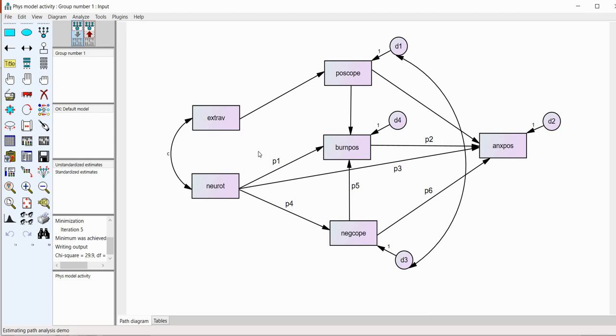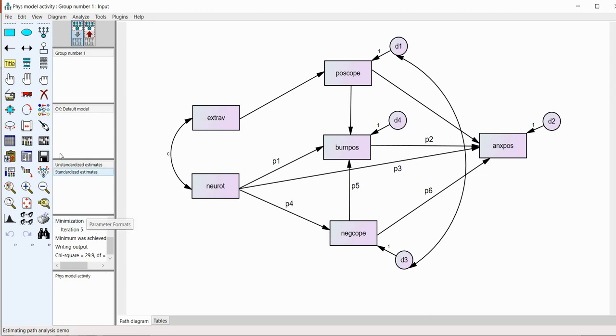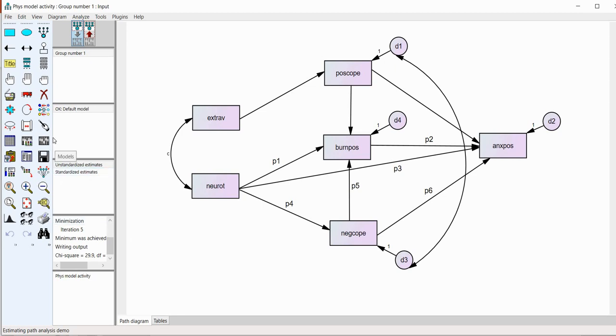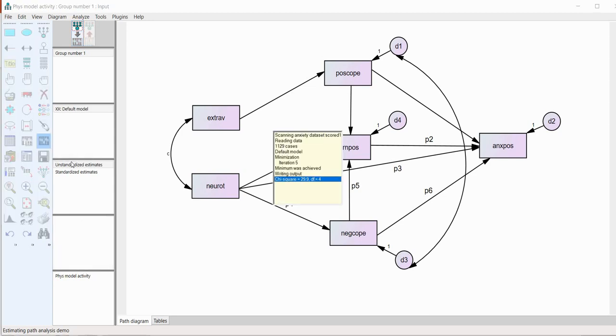Now, one limitation in Amos is that you cannot bootstrap or perform bootstrapping through that option if you happen to have missing data. So, that is a limitation. So, I'm just kind of warning you that if you try to run the bootstrap analysis without and you have missing data, you'll end up with an error message. So, it's just one of the more kind of frustrating aspects of the program. But nevertheless, we can go ahead and click on calculate estimates.